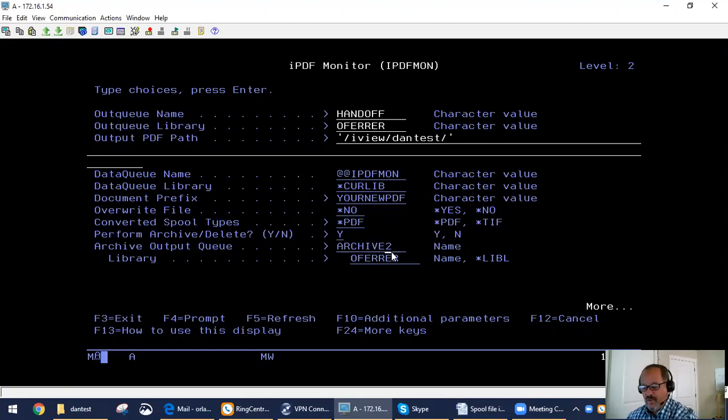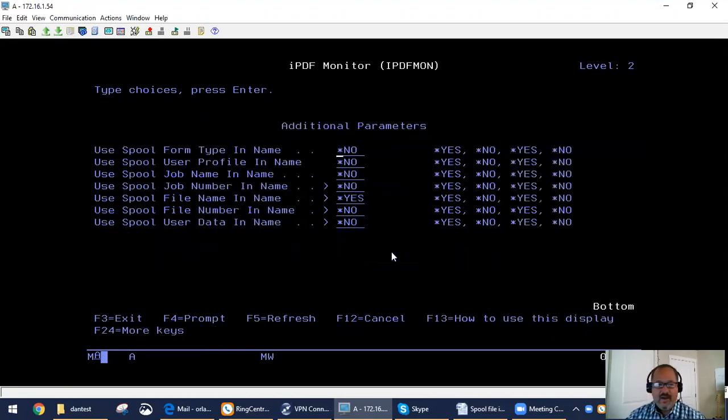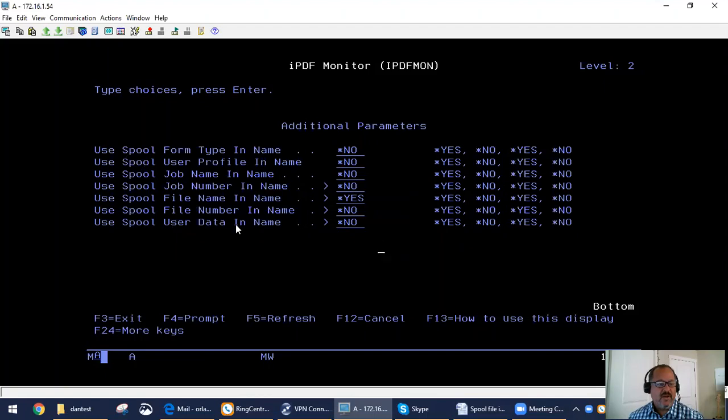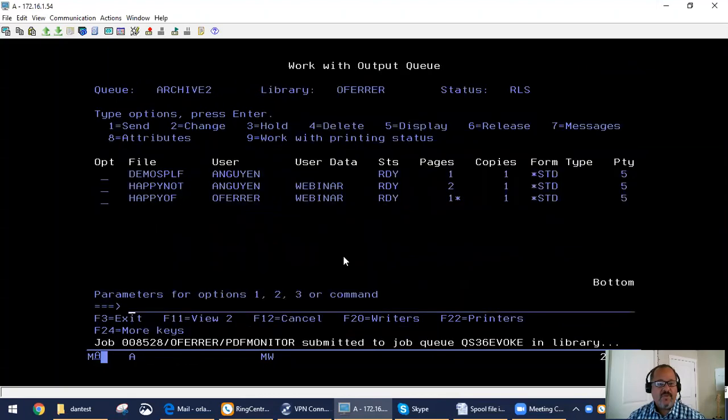Now, additionally, we're going to add to our naming convention some parameters from our spool file. We have spool file attributes, which we can add to the naming convention. In this case, I'm going to add the file name as part of all this. So I'm going to submit our job.